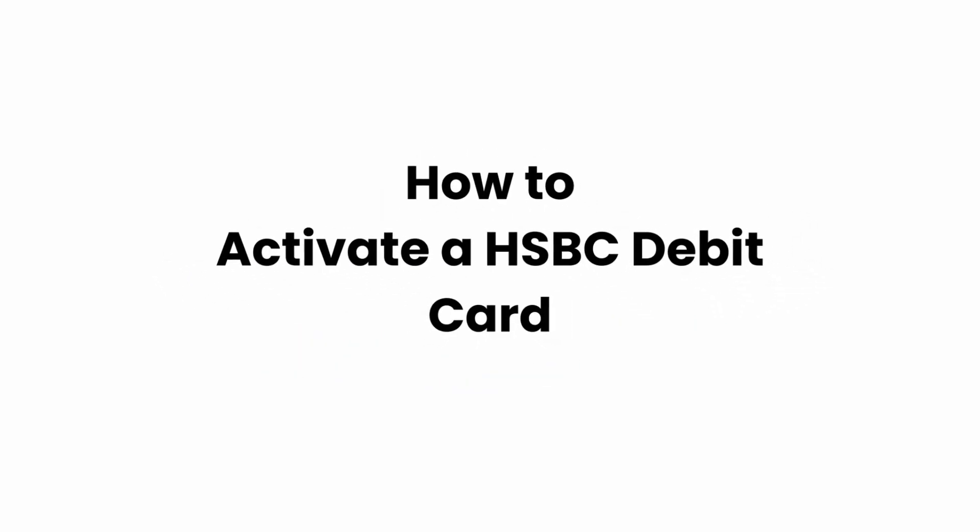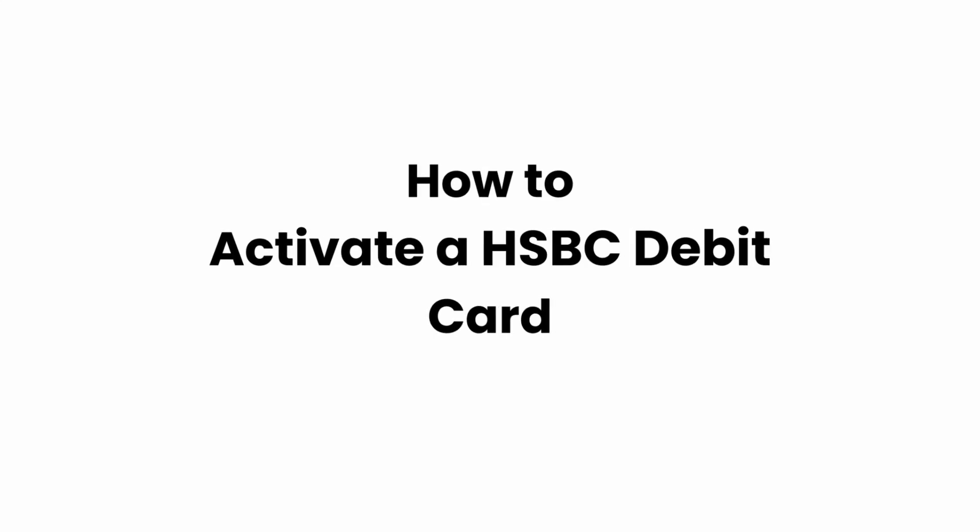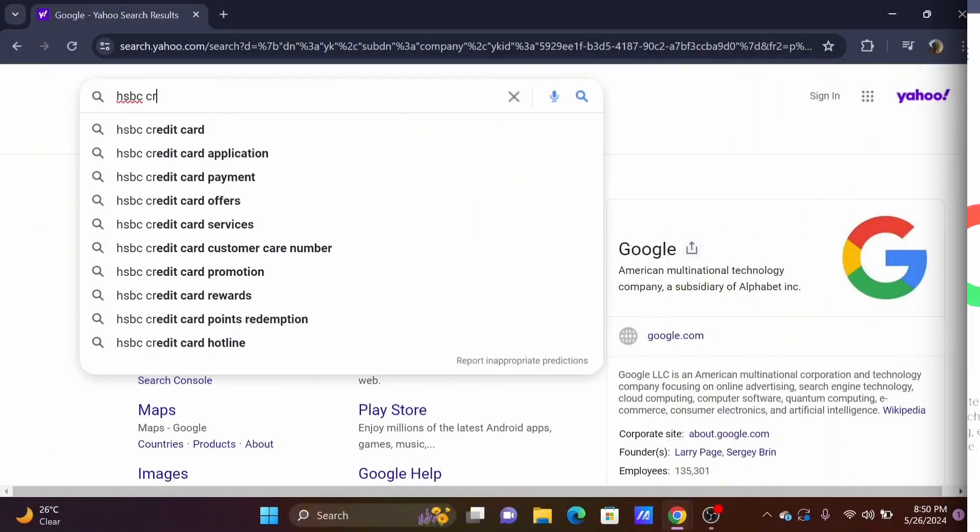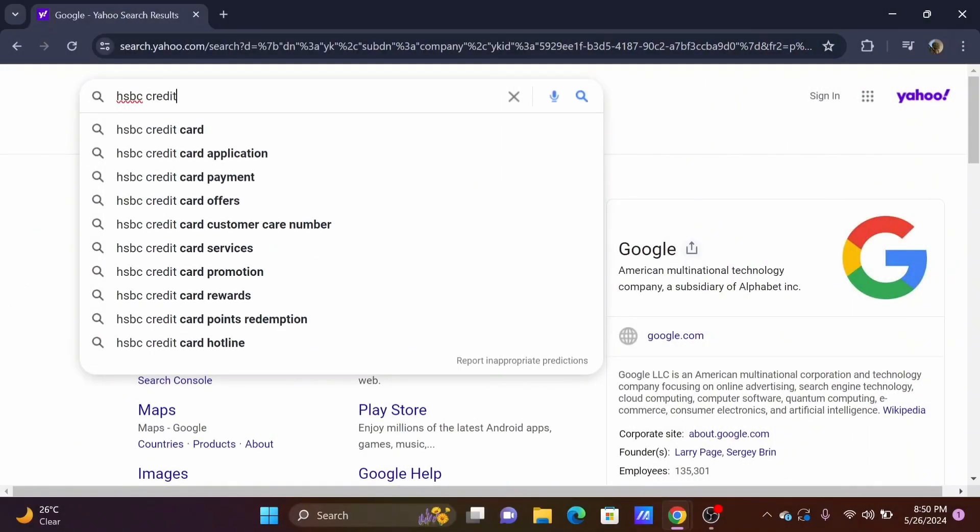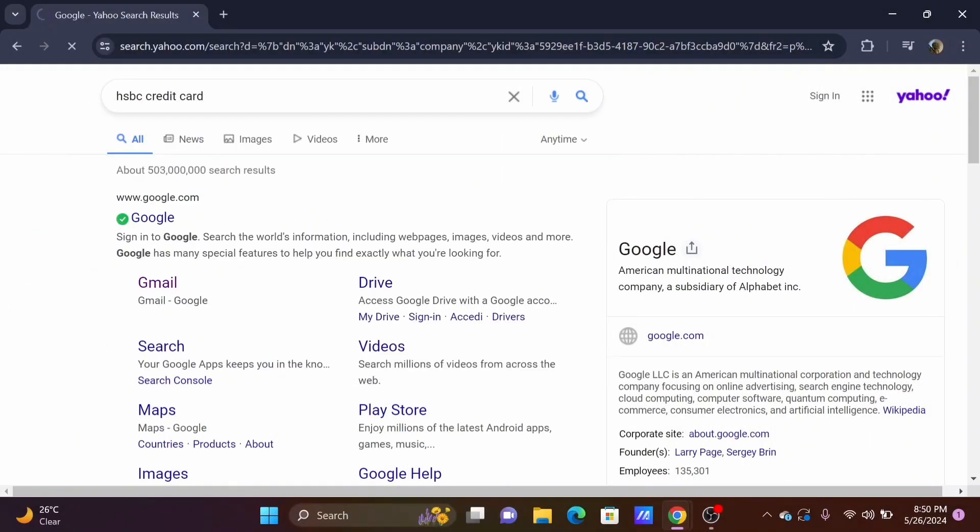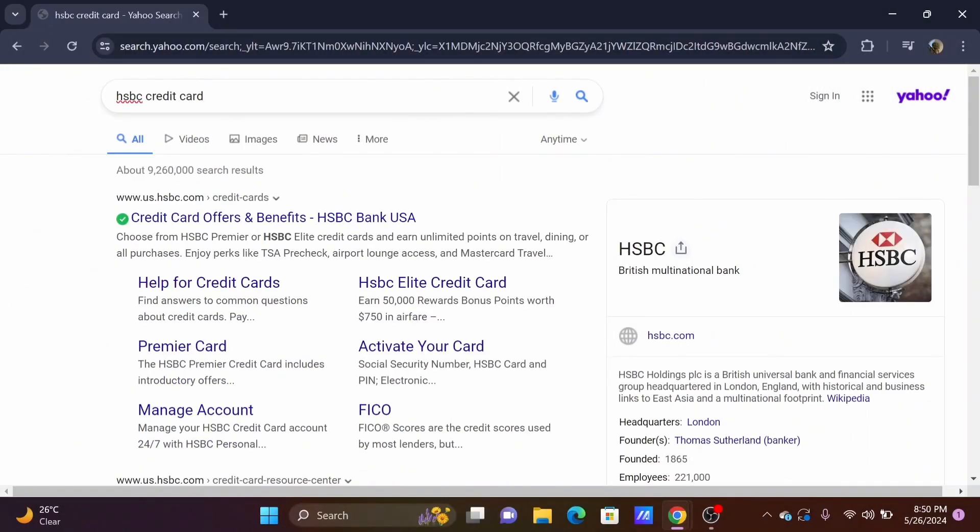How to activate an HSBC debit card. Welcome or welcome back to Glitz Sorcerer and let's get right into this video.